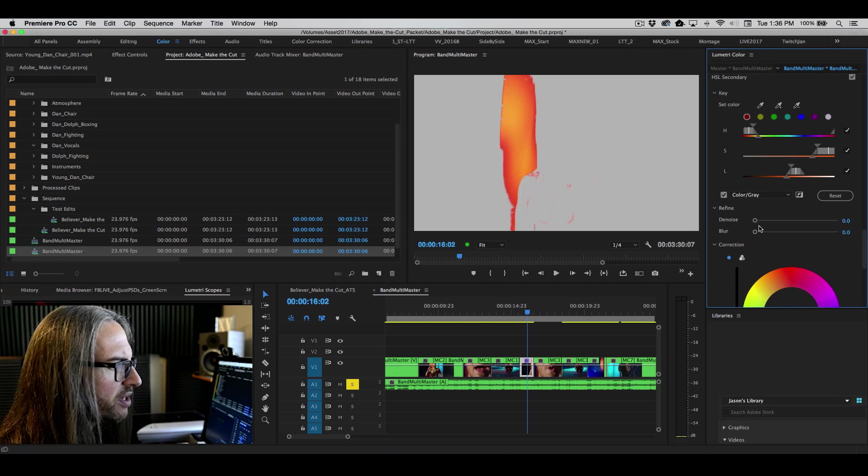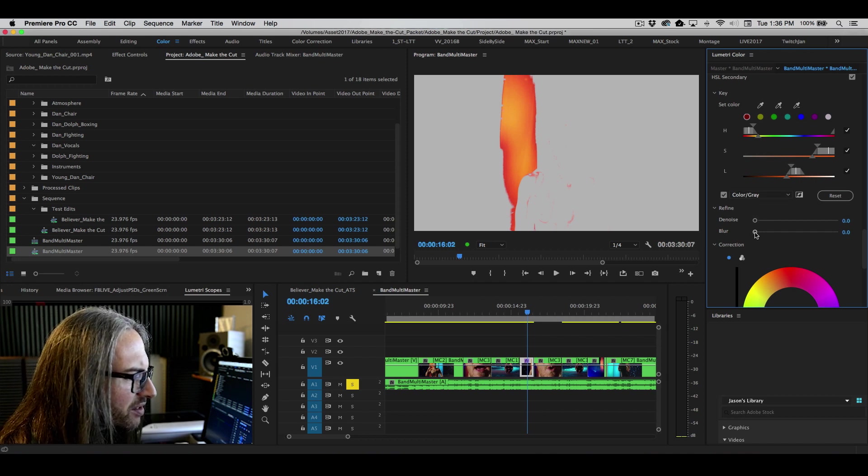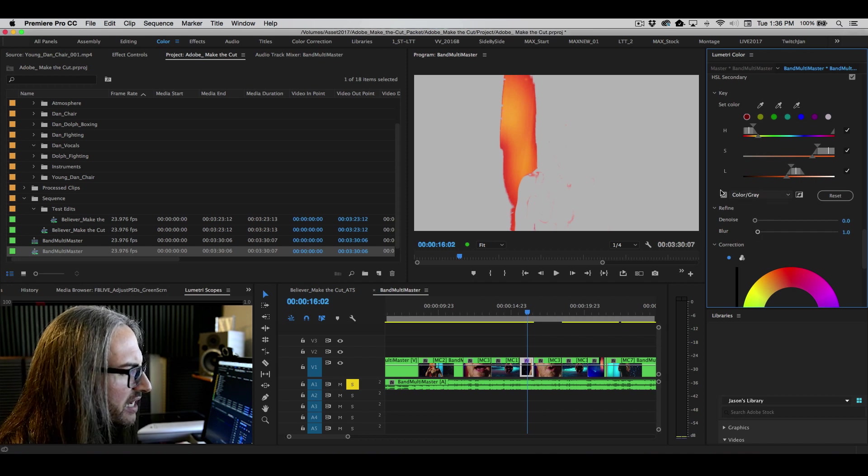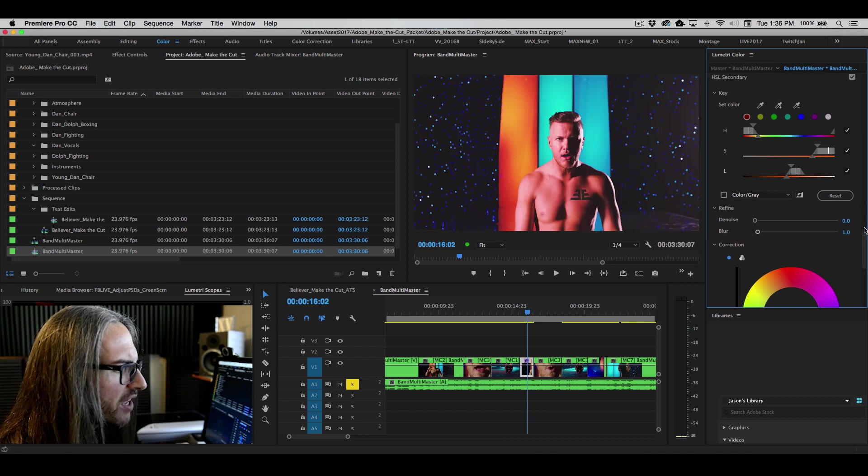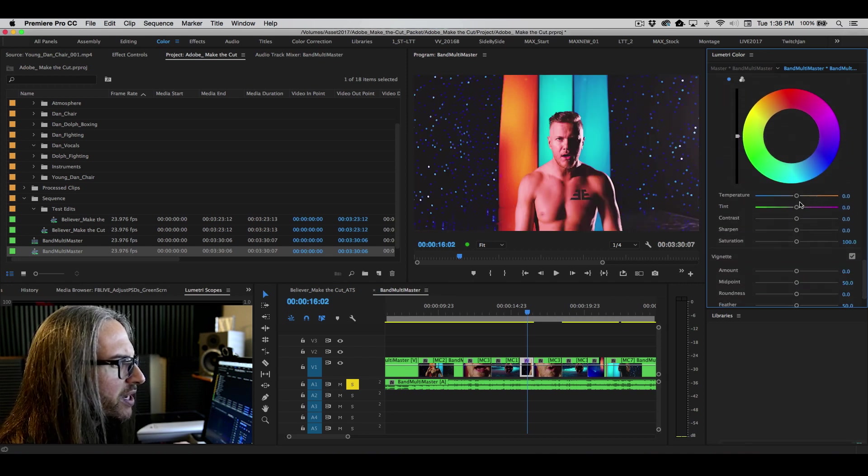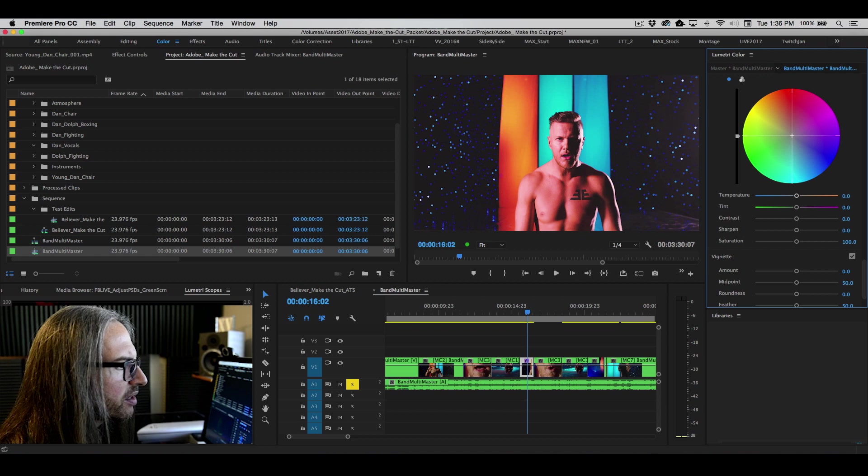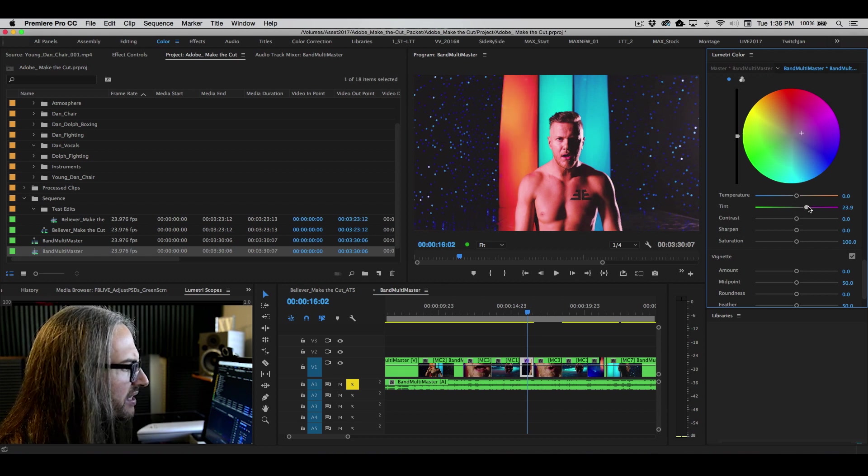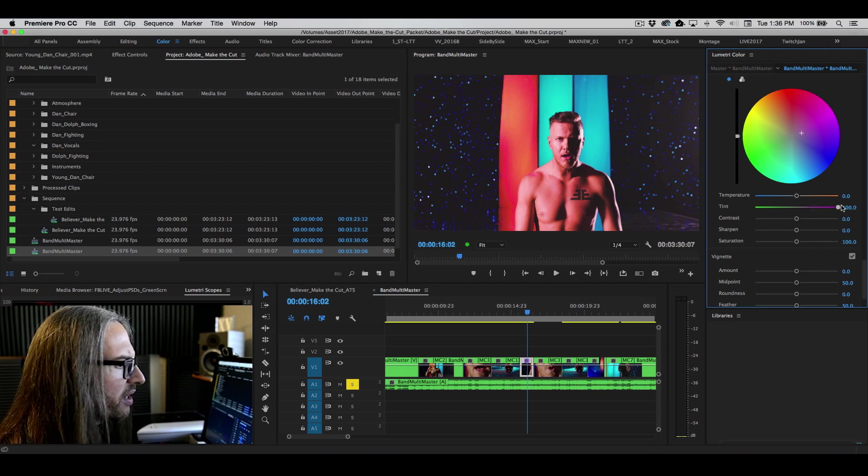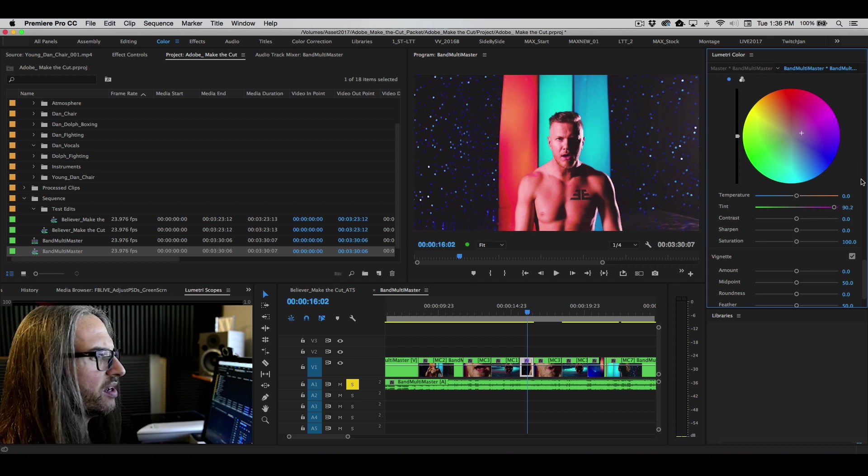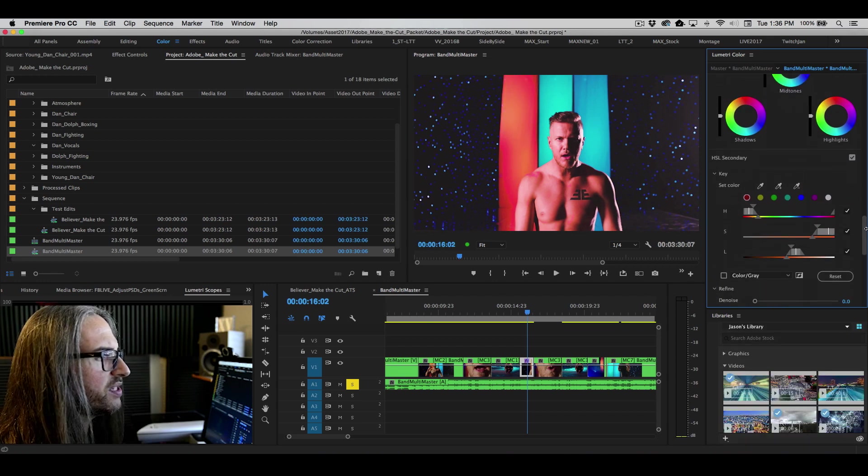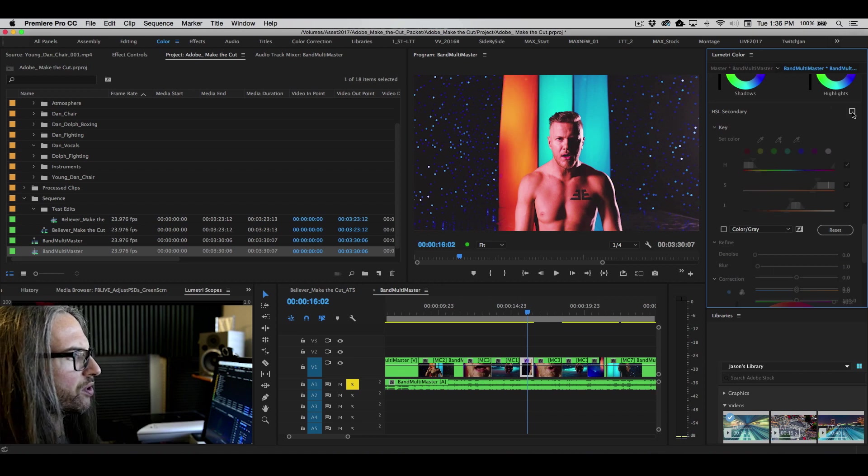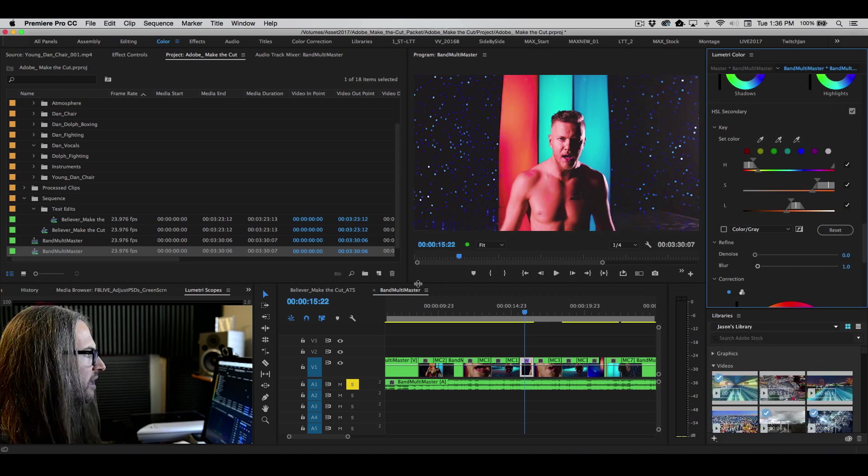Now we can refine that mask. So we can add maybe just a little bit of blur on there. We can de-noise it as well. And now if we go down into correction, we can do something as simple as just altering our wheel here. And let's adjust that tint. And you can see that it's just adjusting the colors that we selected there. So this is known as secondary color correction. Here's your before. Here's your after.